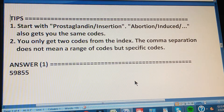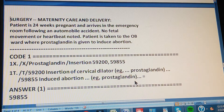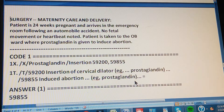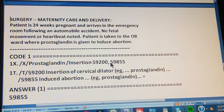Let's do the full summary. This is the Surgery section, Maternity Care and Delivery. The patient is 24 weeks pregnant, arrives in the emergency room following an automobile accident. No fetal movement or heartbeat is noted. The patient is taken to the obstetric ward where prostaglandin is given to induce abortion. The path through the index is: go to 'Prostaglandin,' then 'Insertion.' You get two codes: 59200 comma 59855 — meaning it's either 59200 or 59855, not a range.